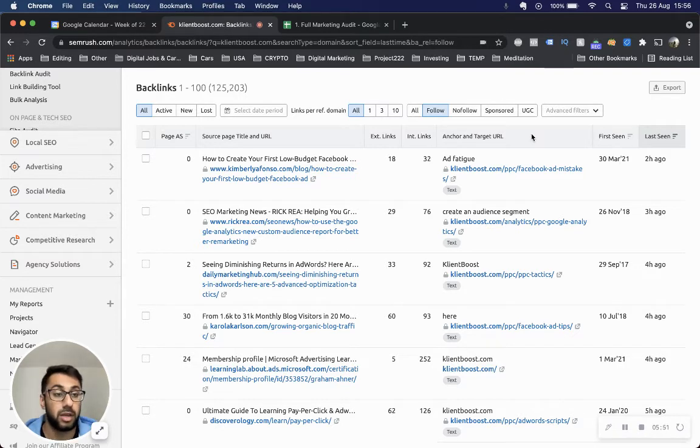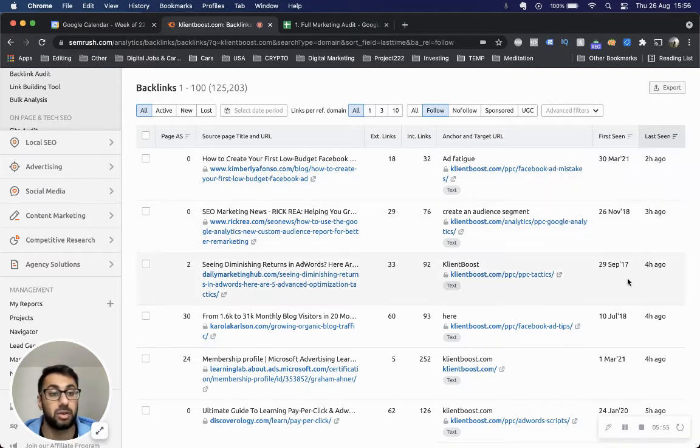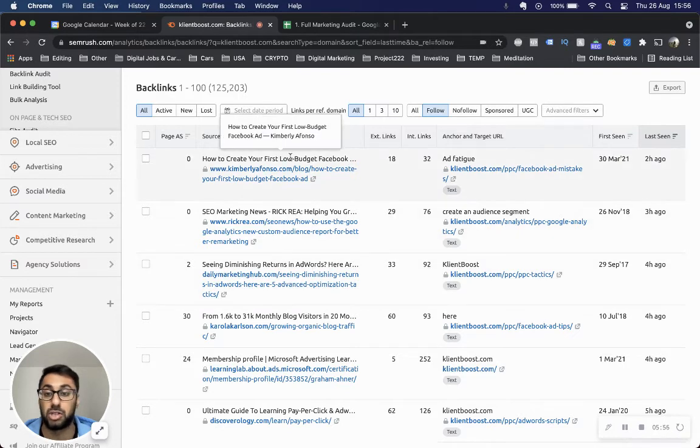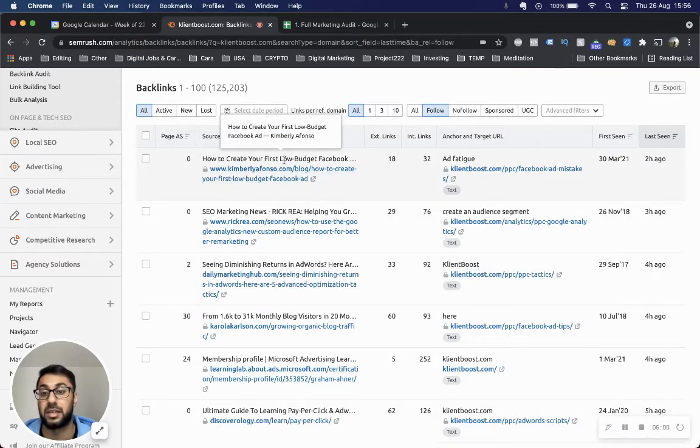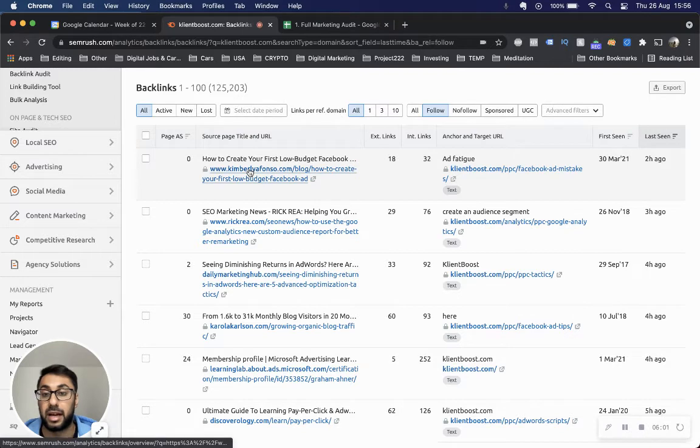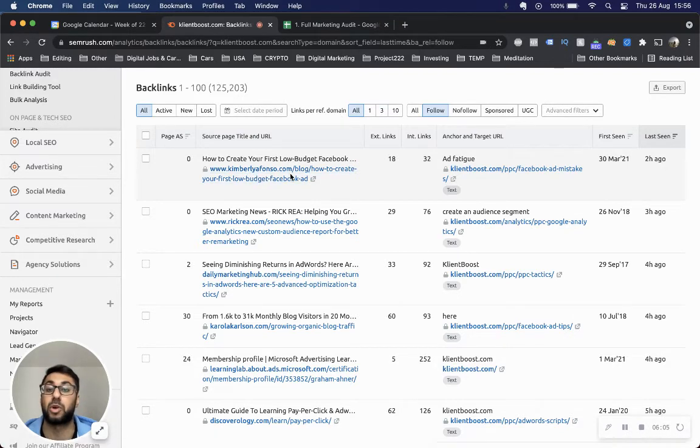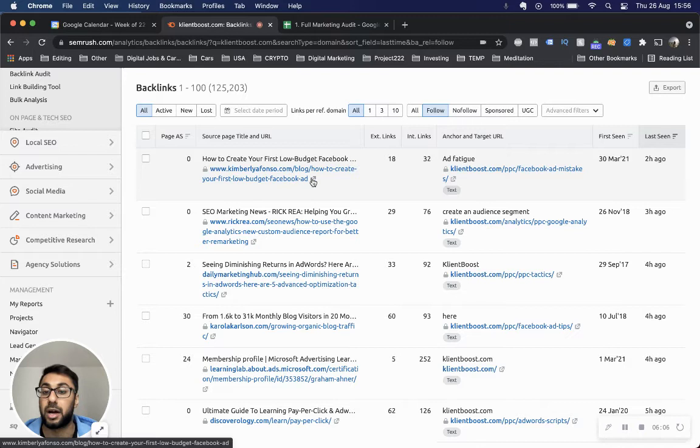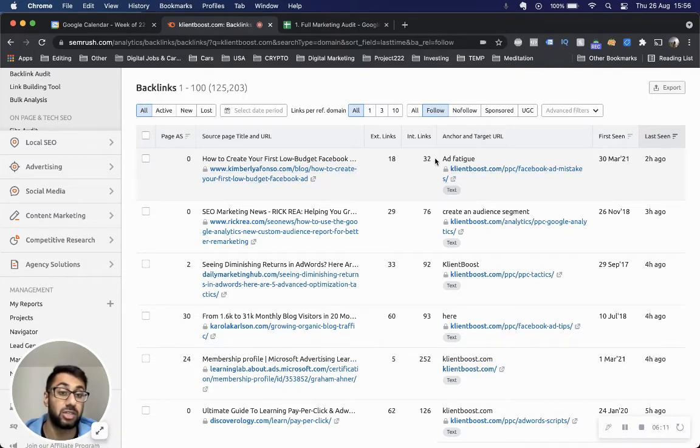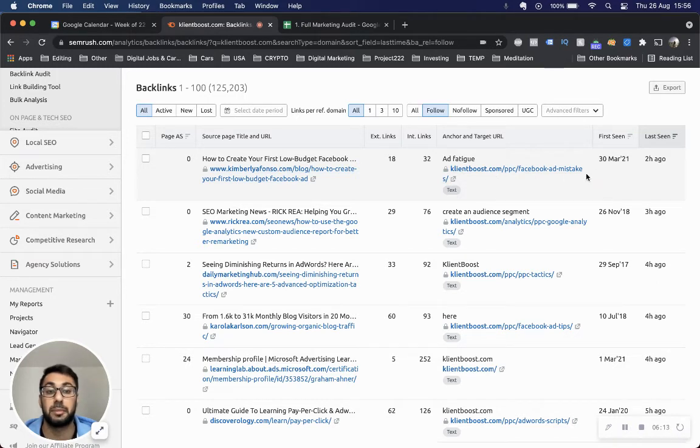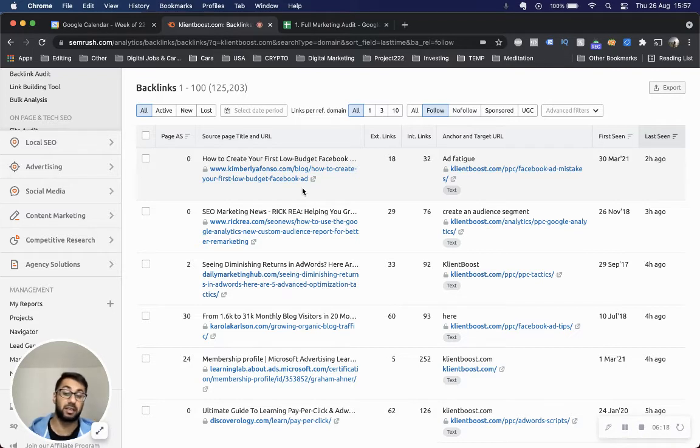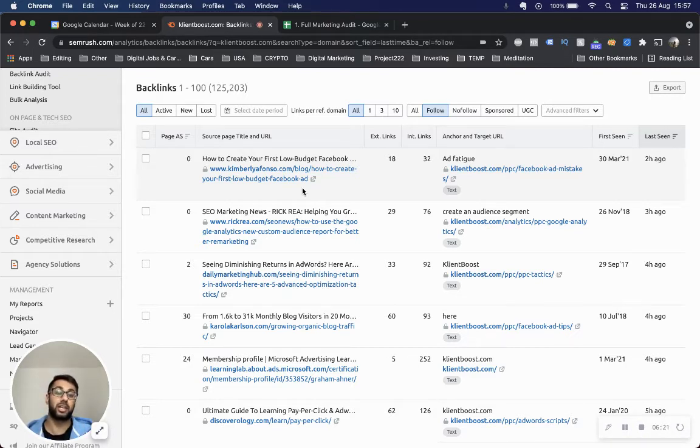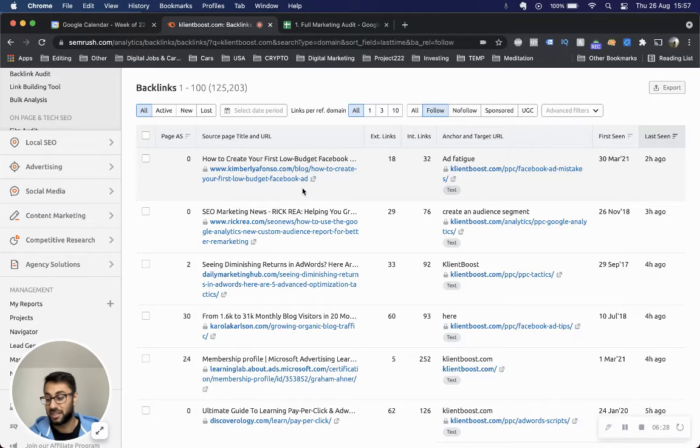Here's one last seen two hours ago. You can see this was implemented on the 30th of March this year - 'How to create your first low budget Facebook ad' from KimberlyAffonzo.com. This site has actually linked to ClientBoost's PPC Facebook ad mistakes page. If you're writing something on Facebook ad mistakes and you notice - let's say I'm creating this guide based on my example - I want to create a guide on Facebook ads.